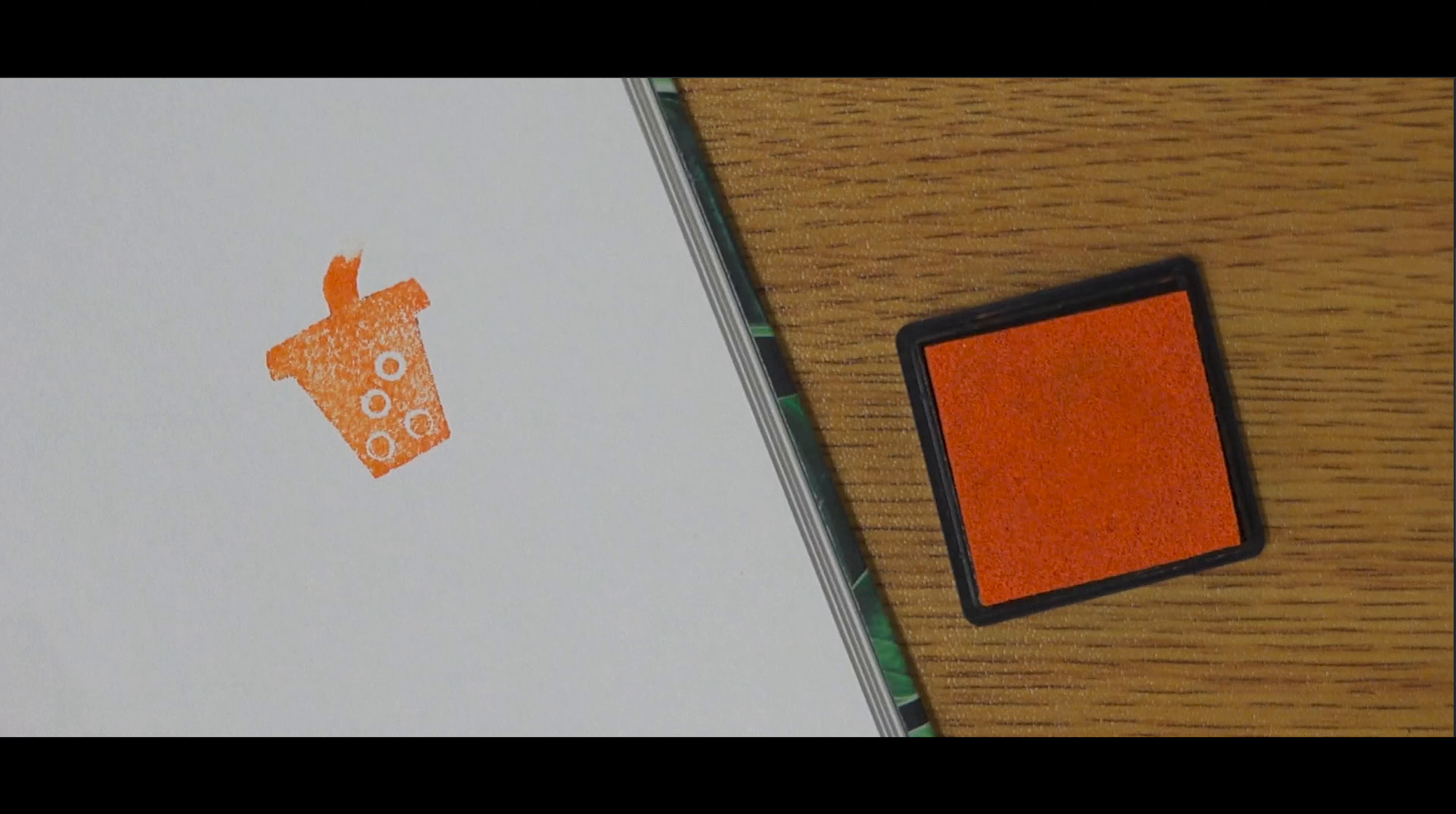And don't forget to put the letterbox back right where you found it with its stamp and its logbook inside for others to find.